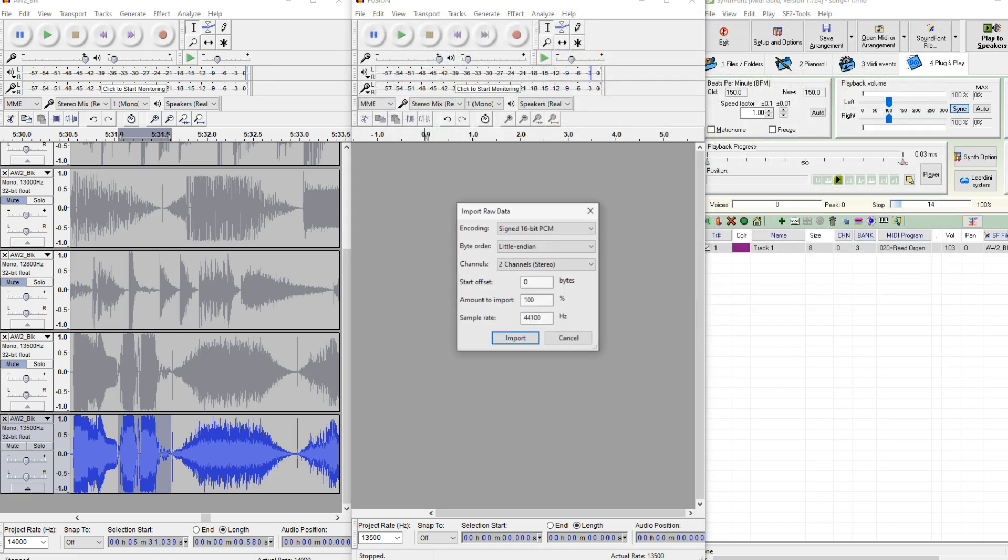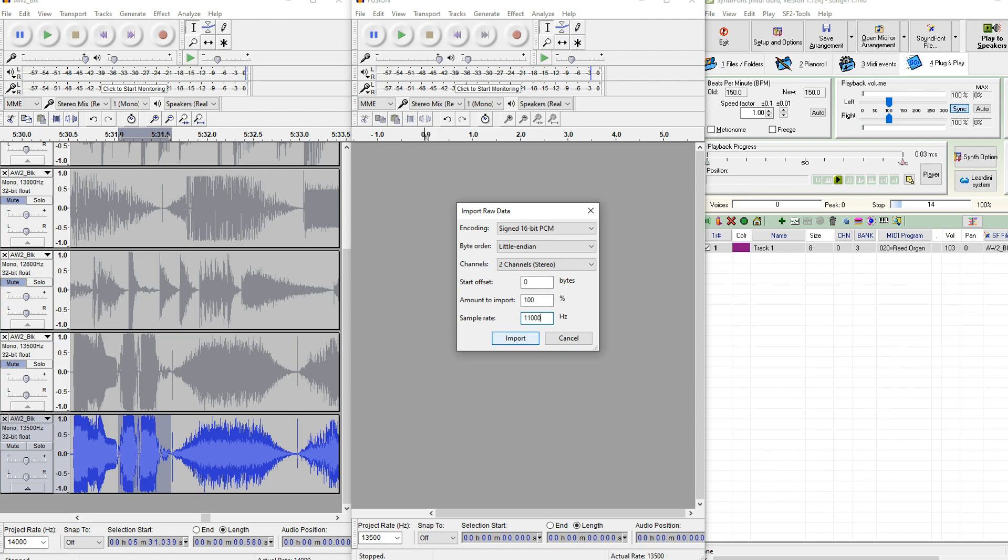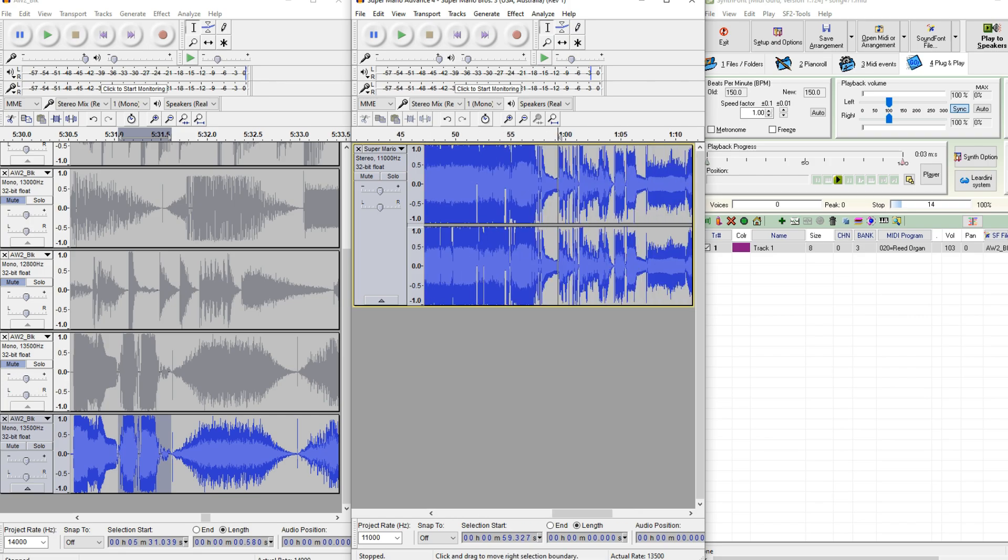There you are. So let's see if we can find Super Mario Brothers. Let's see if we can find the Mario Brothers voice clips. And it's probably around here. That's where you can see all the unique stuff.